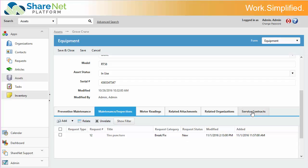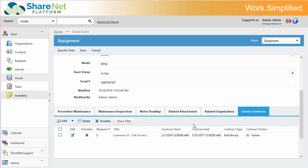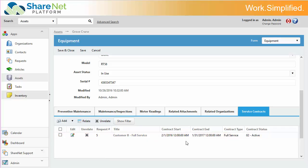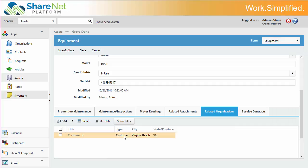And then you can also see the service contracts that that asset is related to, if it is. And then, of course, the organization it's related to.